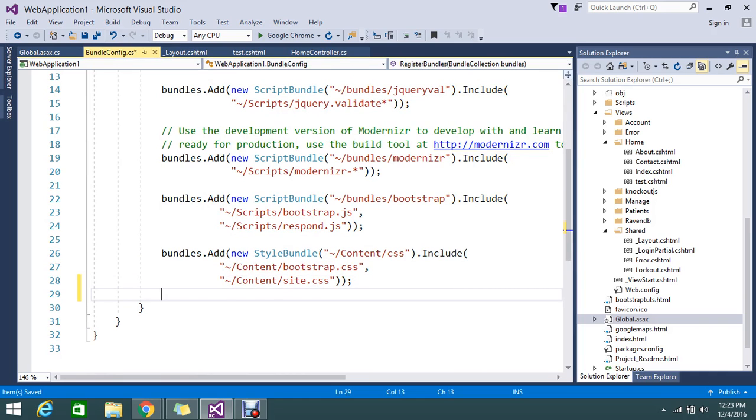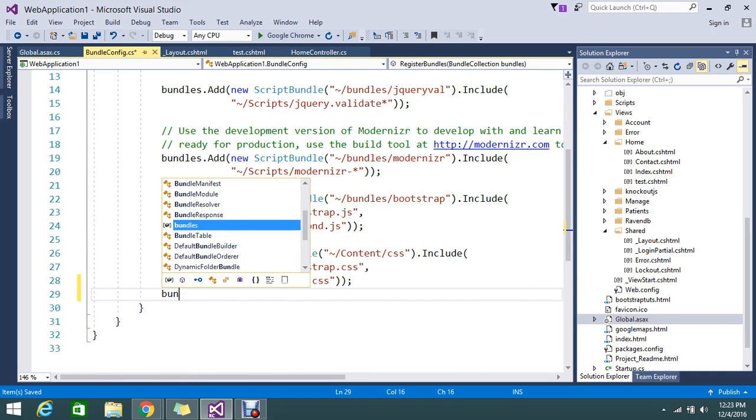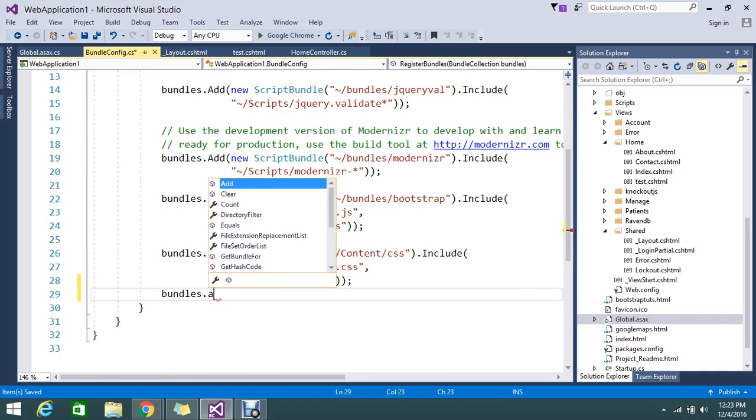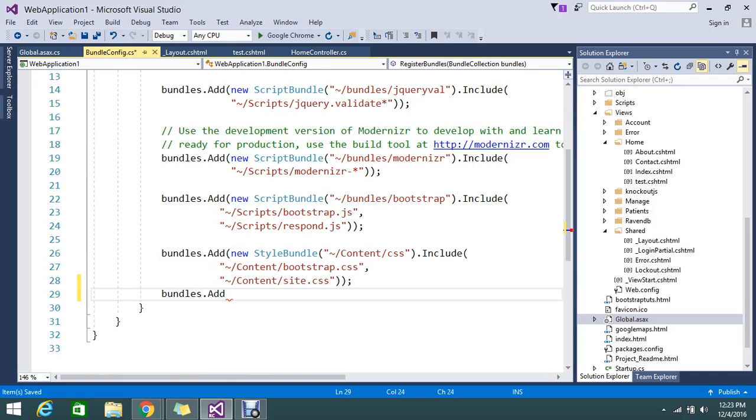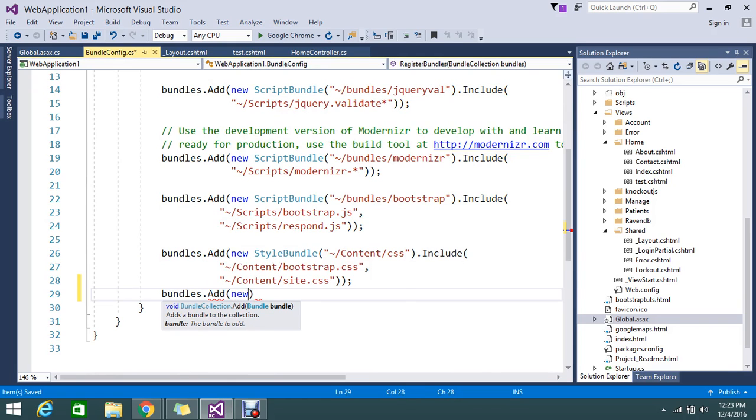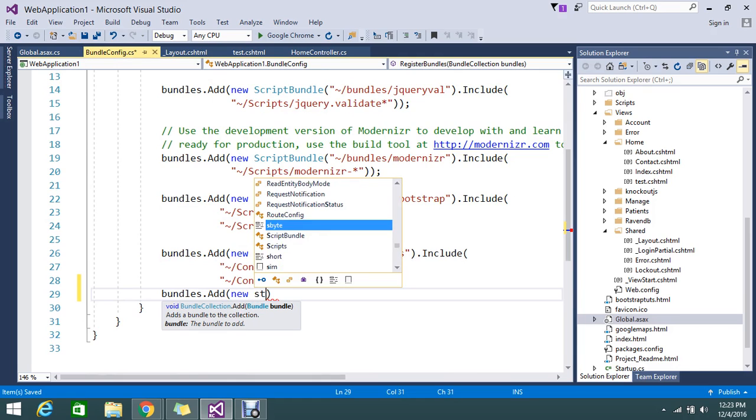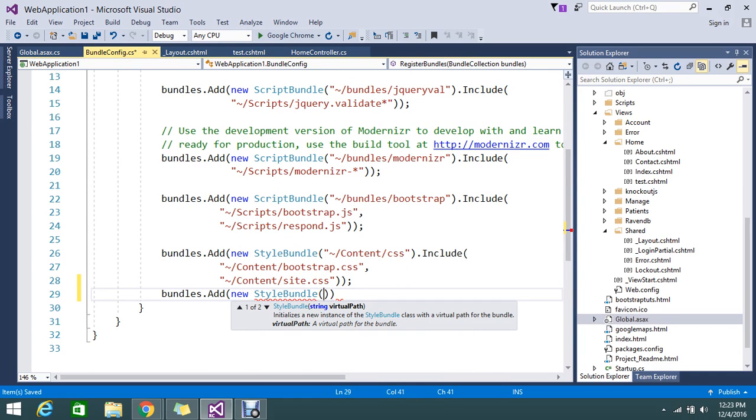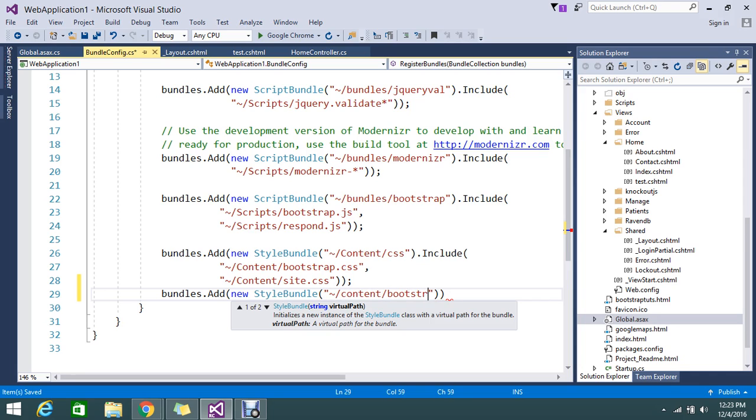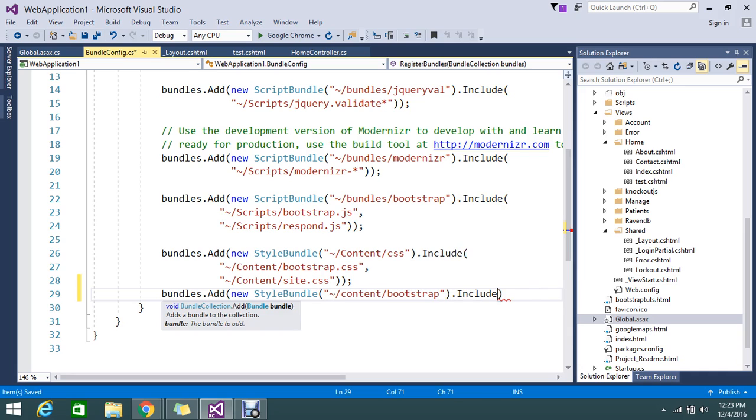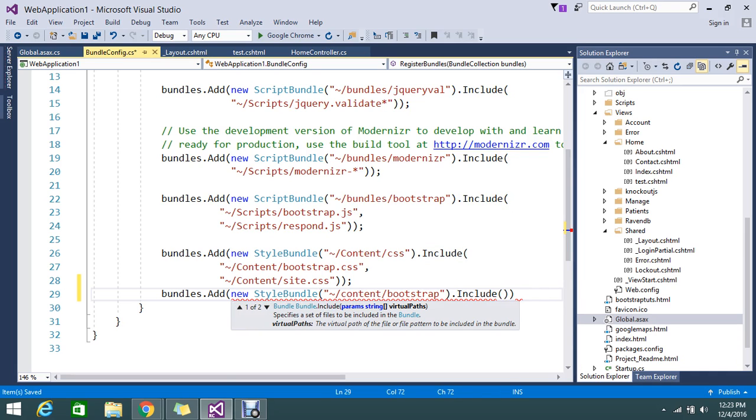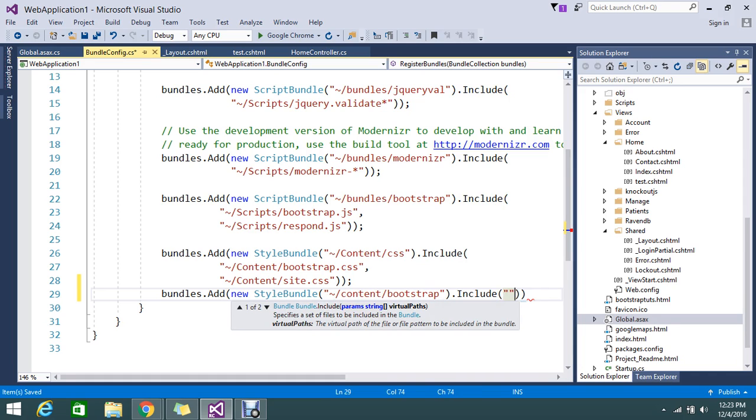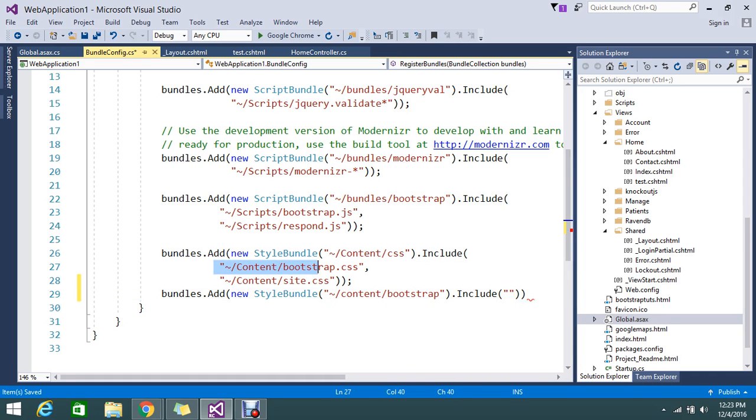You can create multiple types of combinations. Like see, you want only the bootstrap, you can go and add bundles.Add. In that new StyleBundle, you can keep the name of the bundle called something like content/onlybootstrap.